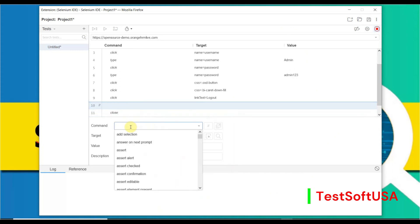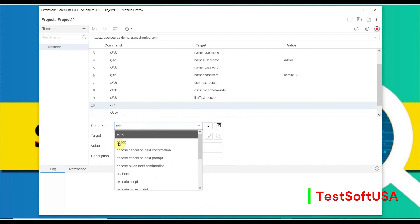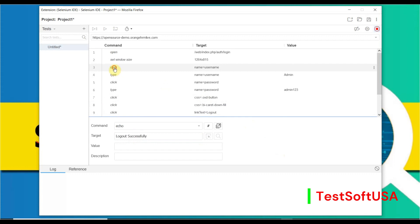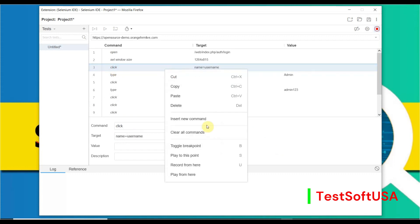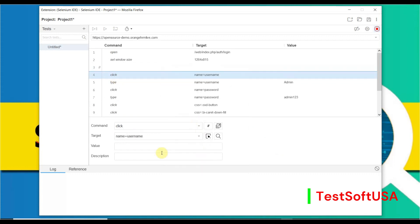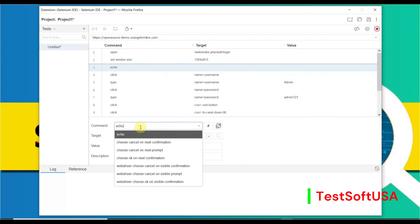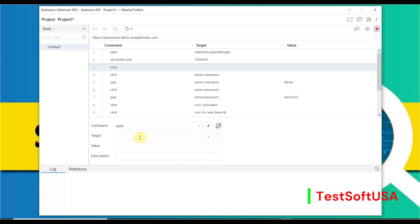We can put an echo command here — after the logout step — to print a custom message like 'Logout Successfully.' We can also insert another command after the browser opens. The echo command is similar to System.out.println in Selenium WebDriver — it prints a custom message.